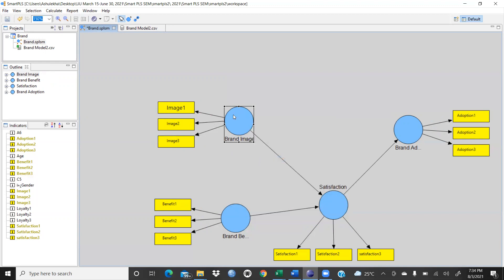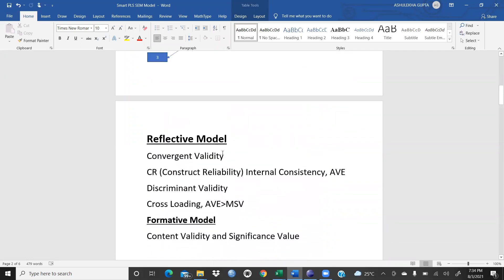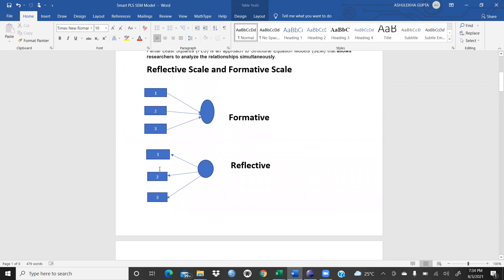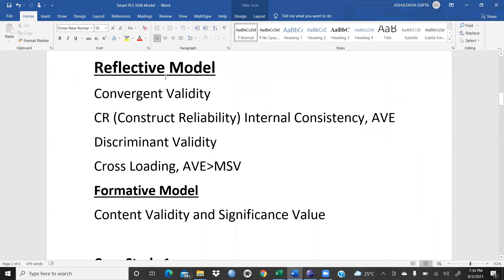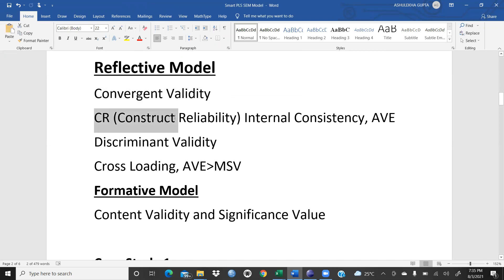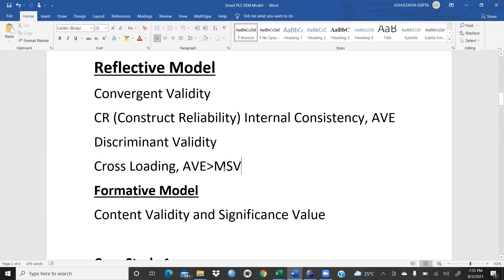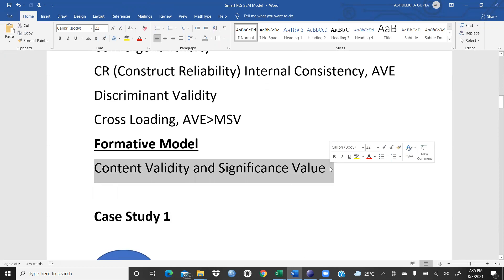Now again we will invert this — this is our reflective model. In the reflective model, arrows are going towards the statements; in the formative model, arrows go from statements towards the construct. In my next video I will discuss the formative model; in this video I will restrict to the reflective model. In the reflective model we must know convergent validity through CR (construct reliability) or internal consistency, and AVE. For discriminant validity we use either cross loading or AVE greater than MSV. For formative model, content validity and significance value are needed, but today we focus only on the reflective model.